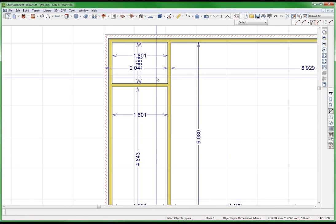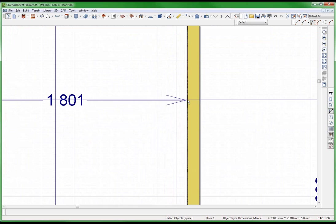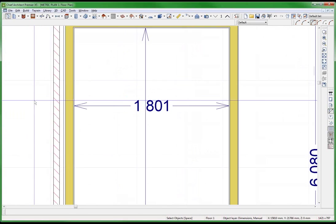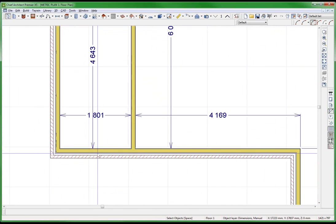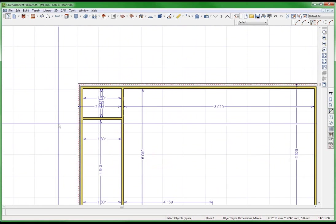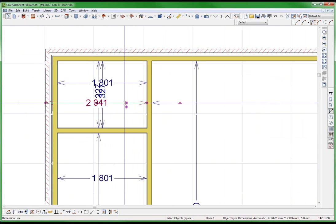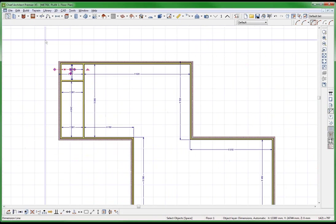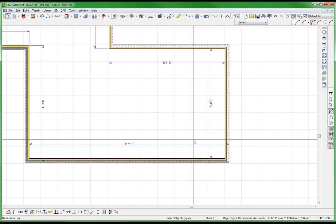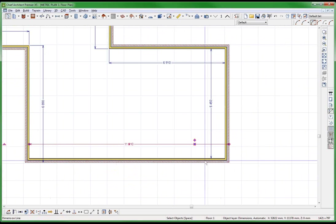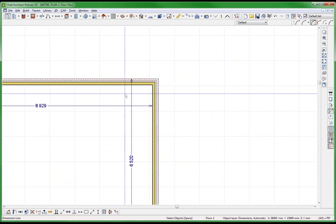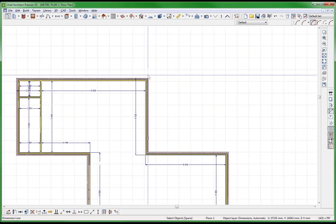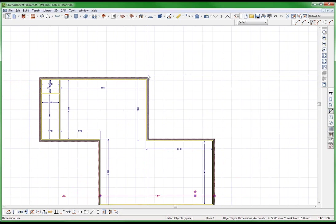This one is dimensioning to the interior face — I like that. And this one is also to the interior face. But this dimension is not going to the interior face. That's a bug. I'm just telling you — look at this one, it's going to the exterior face. It should be going to the interior face.